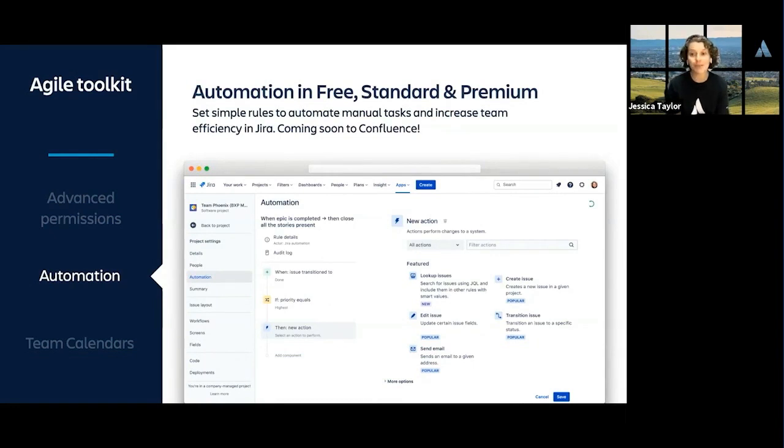Automation is coming soon to Confluence too, and it's powered by the same automation engine as JIRA.